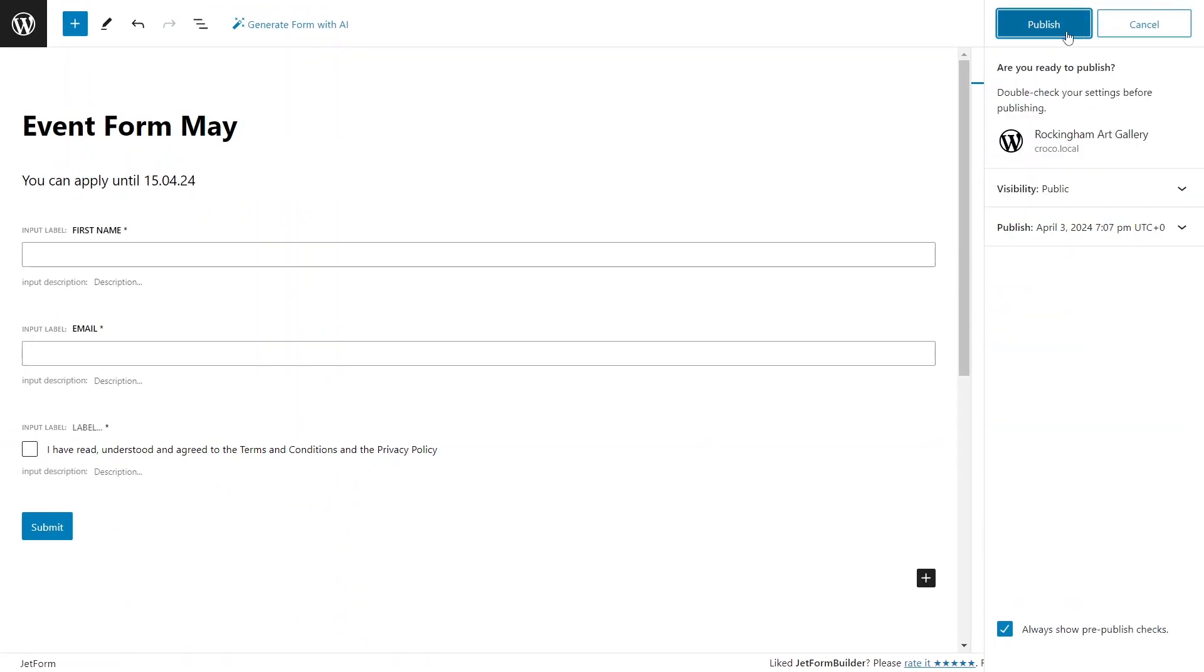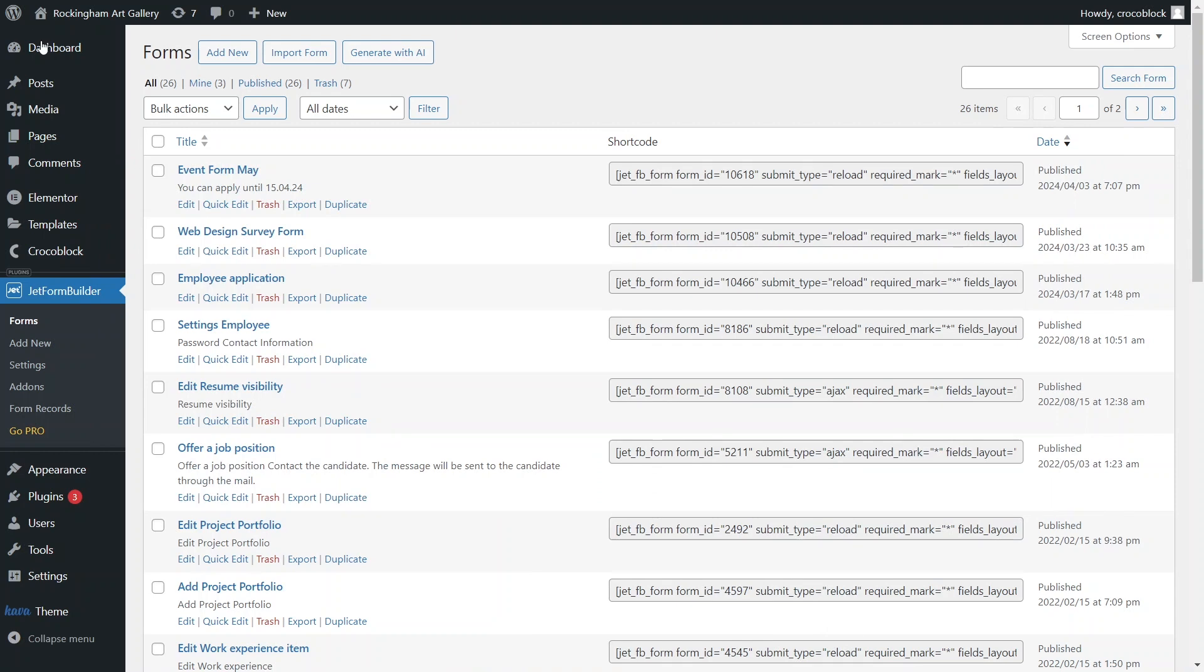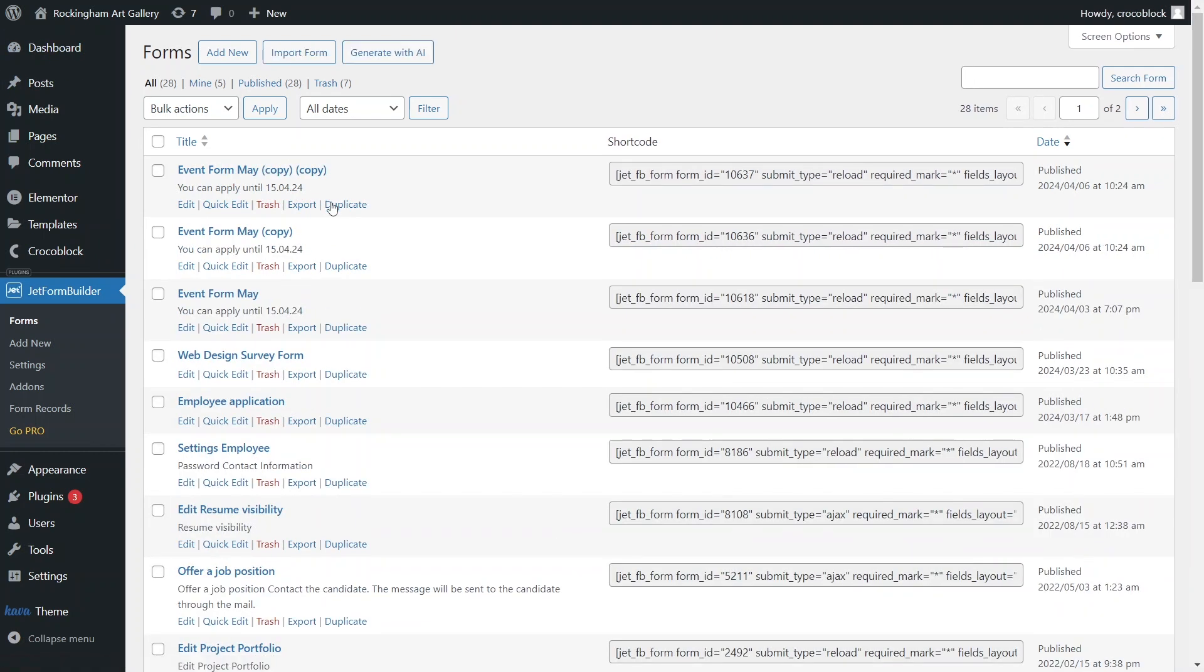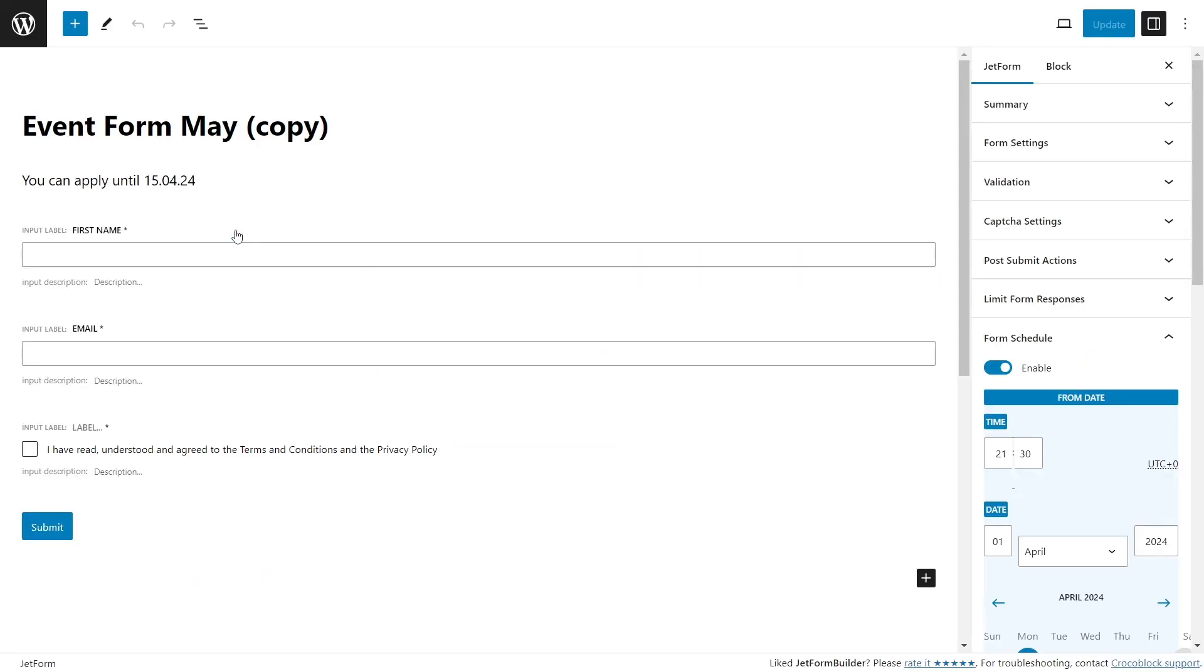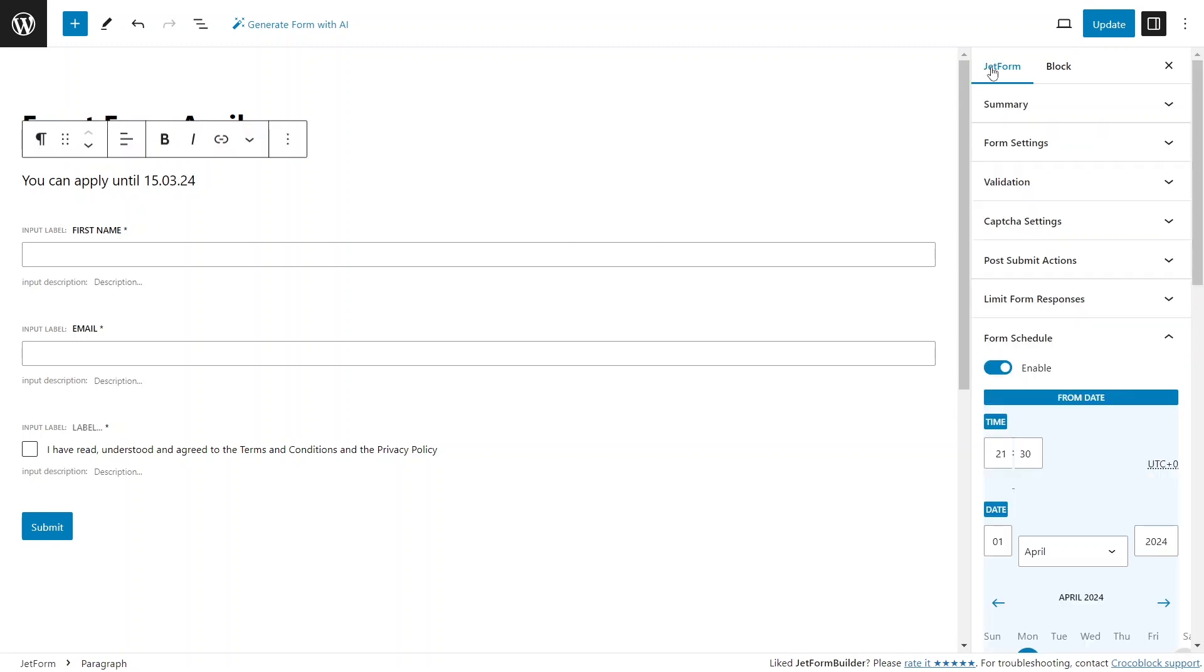Now, I will save the form and make two copies of it, so we can establish three different sets of form schedule settings and modify information in the Forms heading. For one copied form, we'll set the submission period to past dates, so the form is expired. For the second, the submission date will be available in the future.